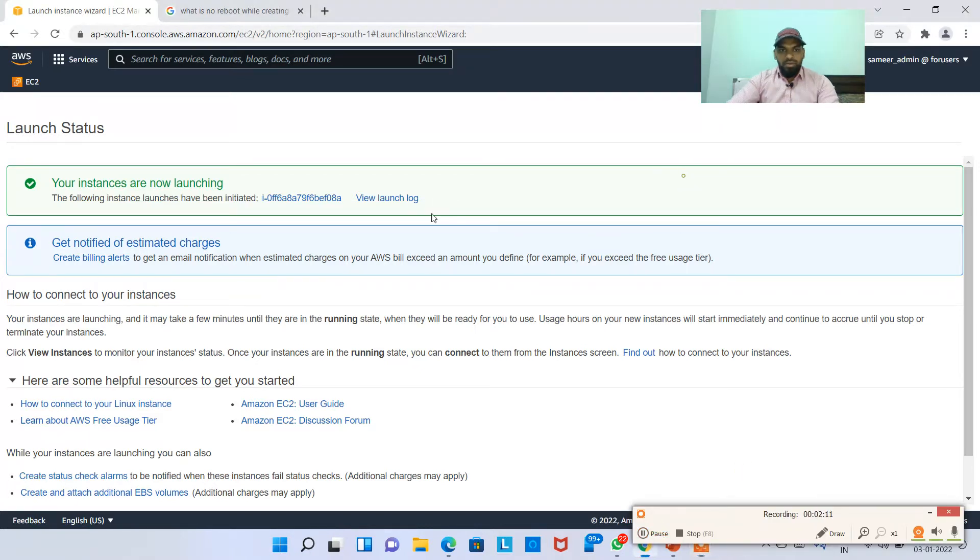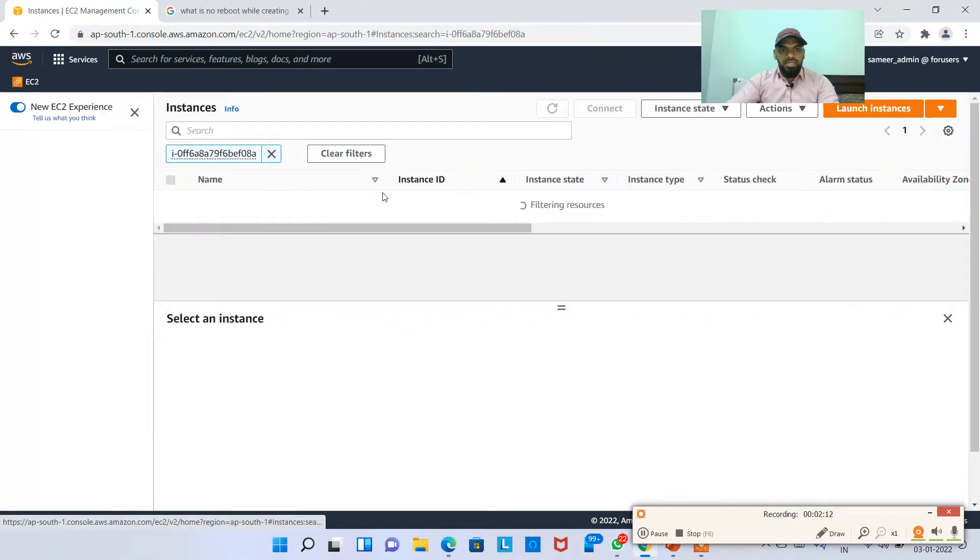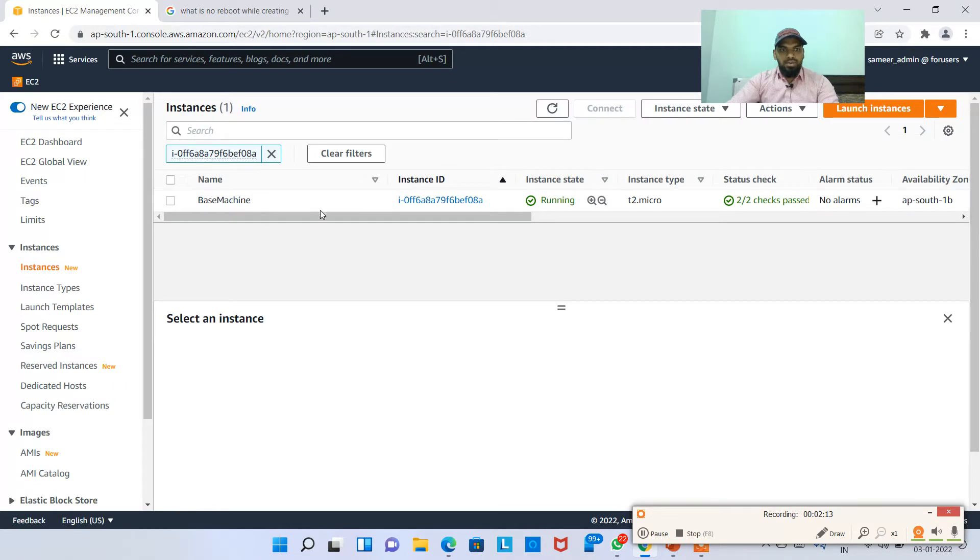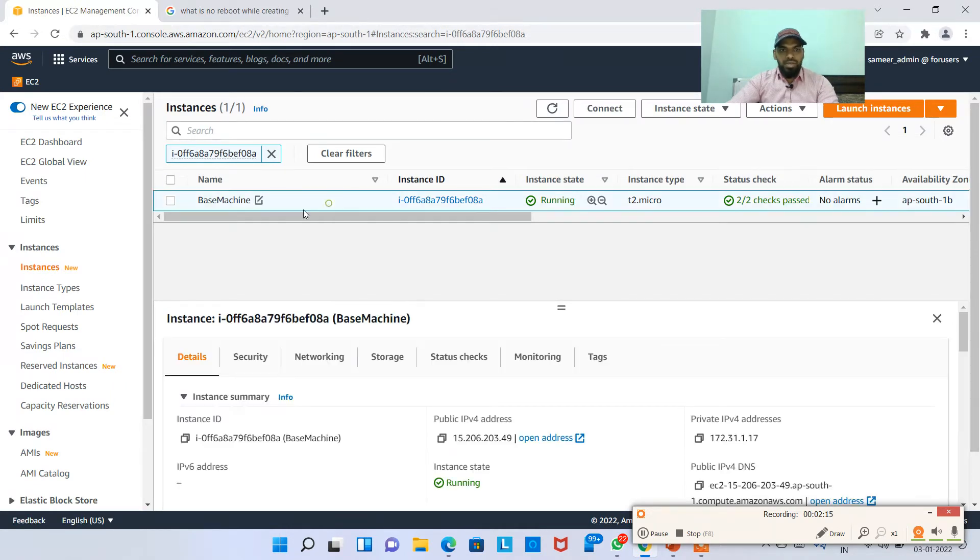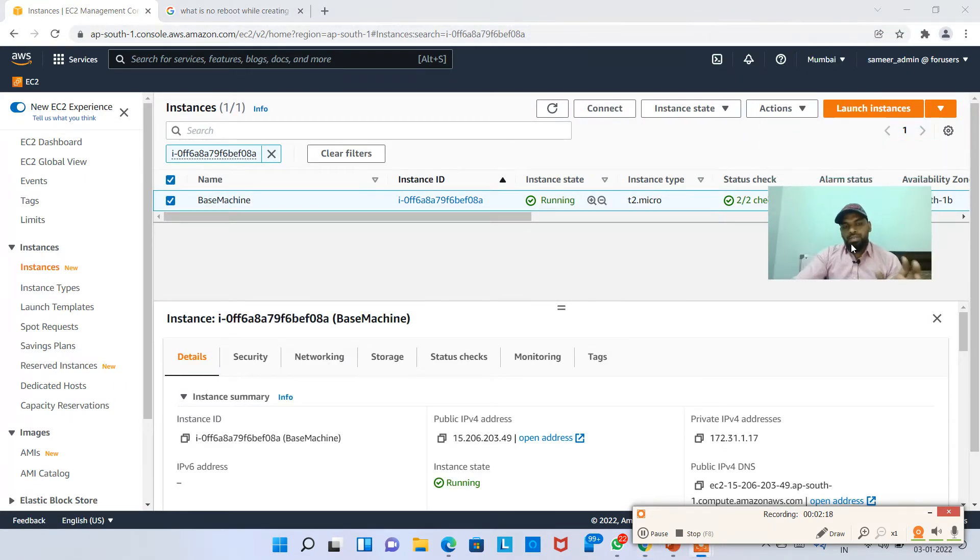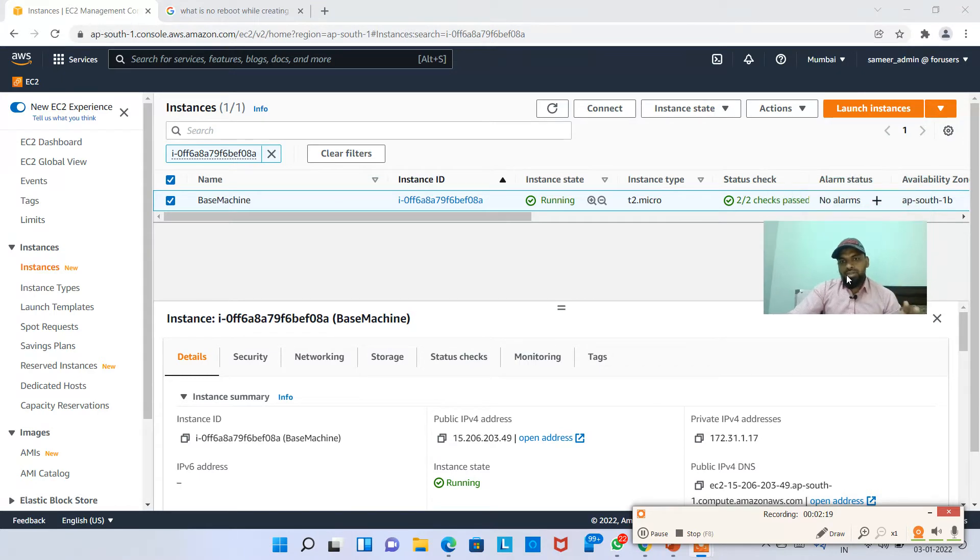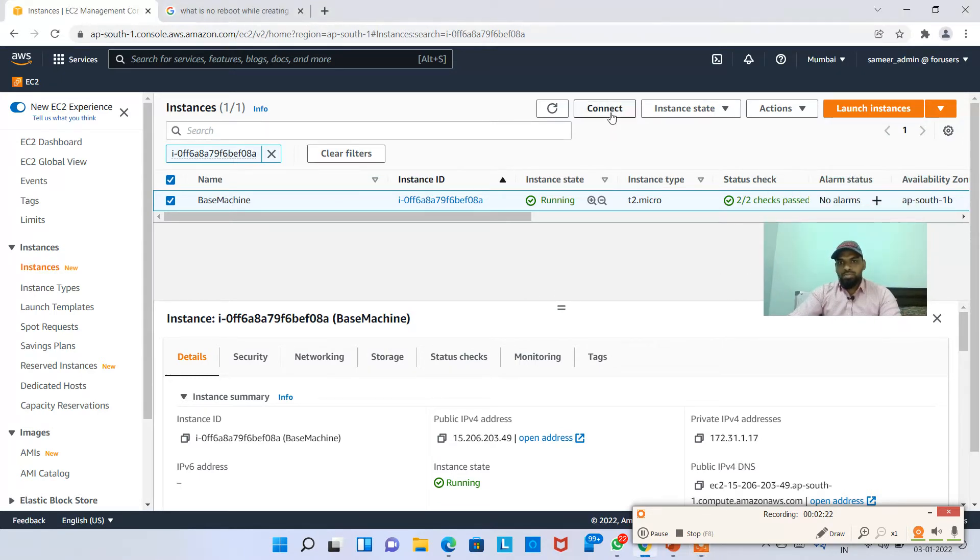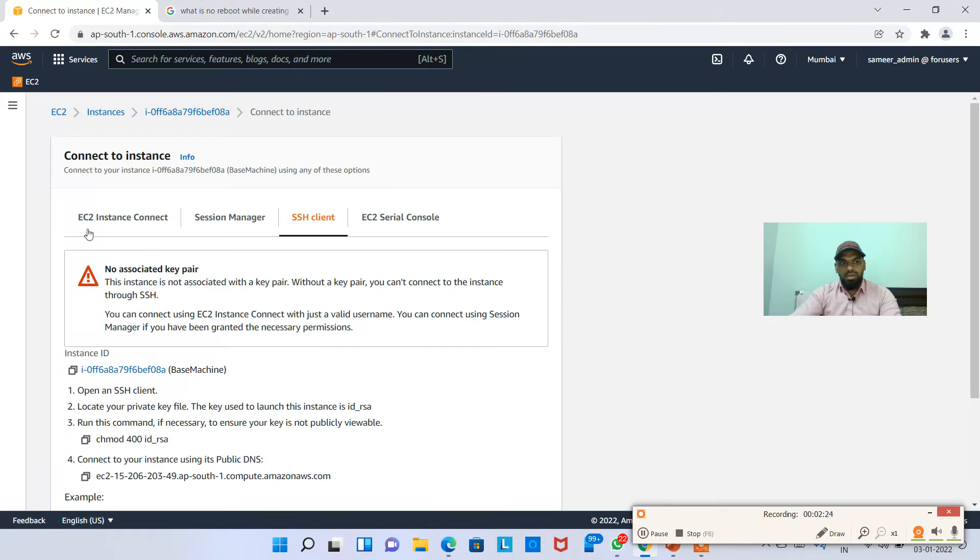Let's see the instance status now. The instance status shows running. As I've explained, there is a concept of EC2 instance connect. When you hit on the connect button here, there is something called EC2 instance connect here.